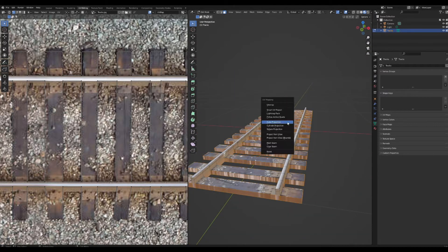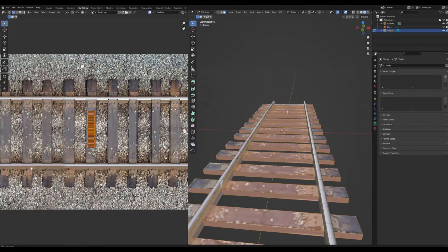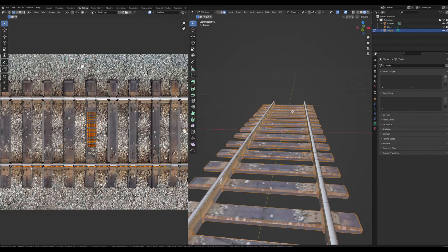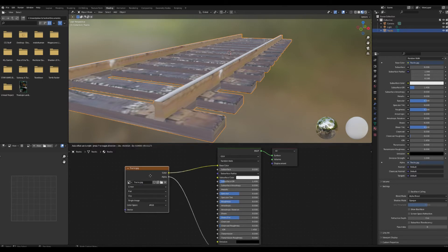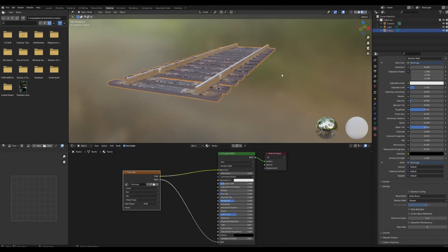Cube project those, rotate and scale it down so it looks nice. Then bevel all those edges to give just a little bit more realism. In the shader editor, tweak a few settings like turning down the specular to make the image look a little bit better.